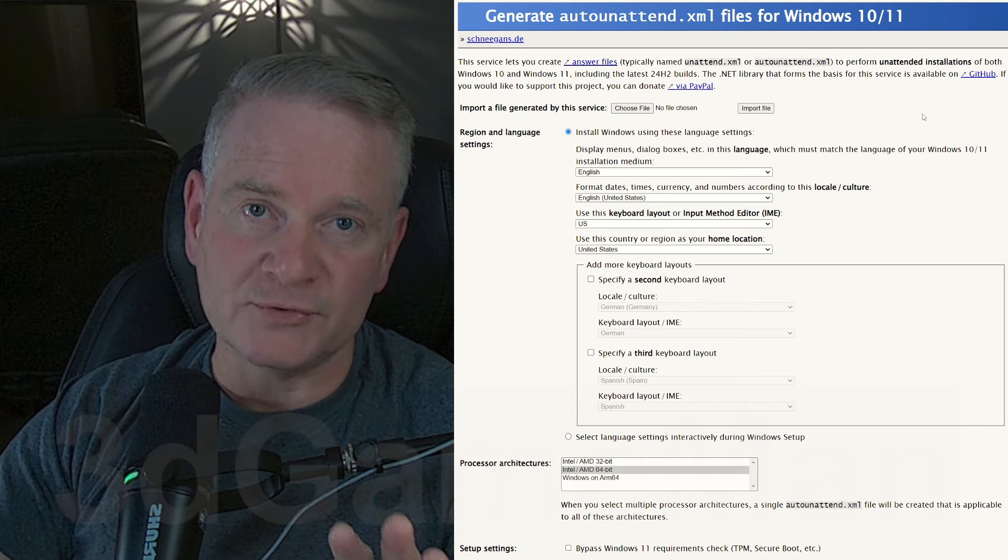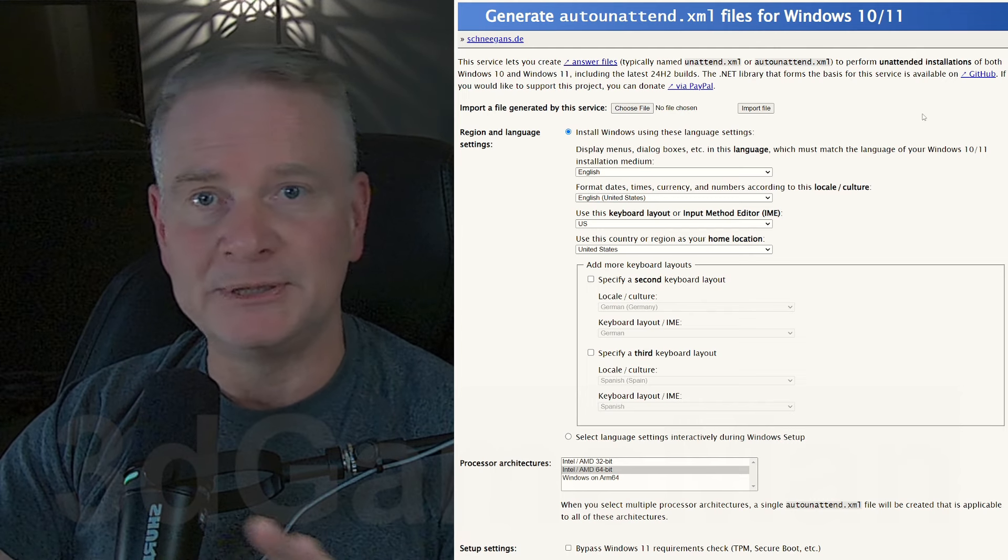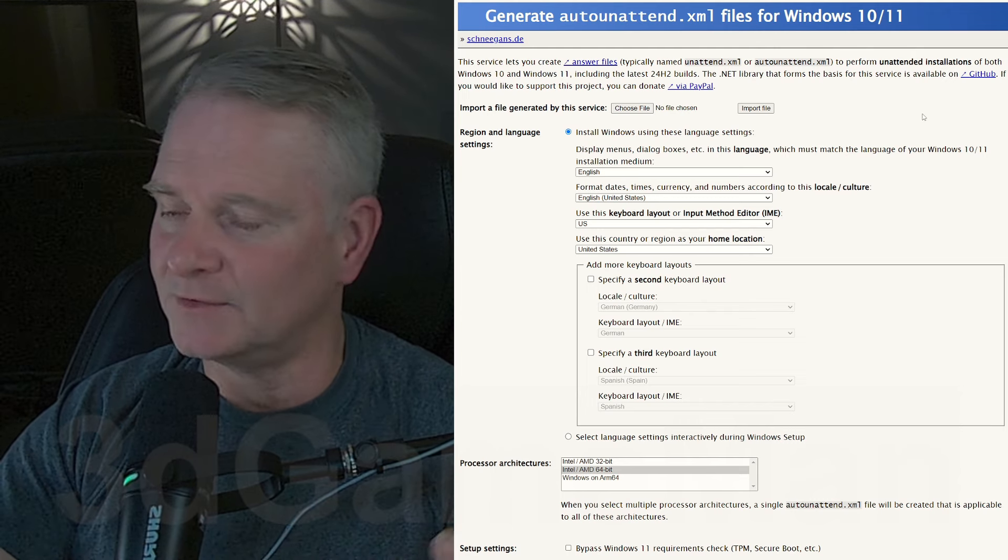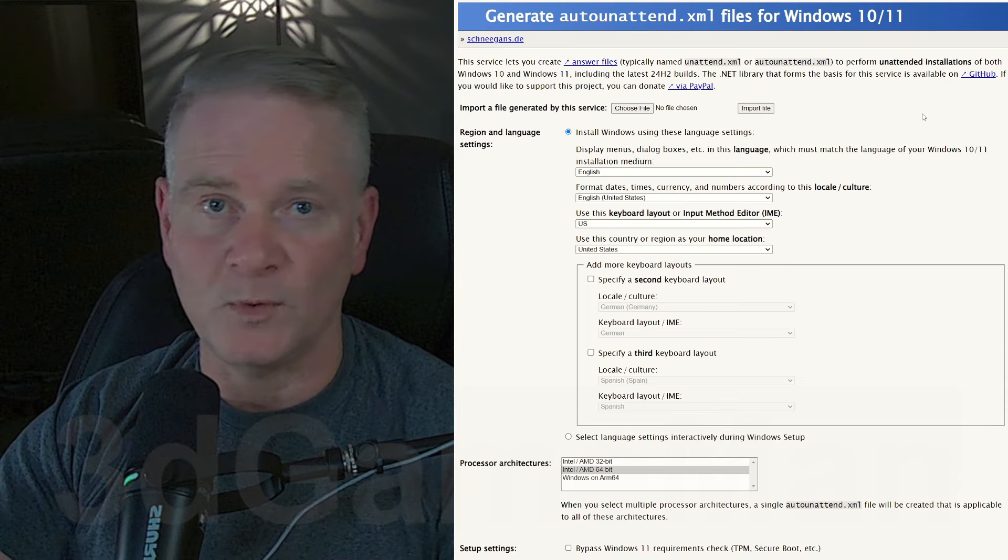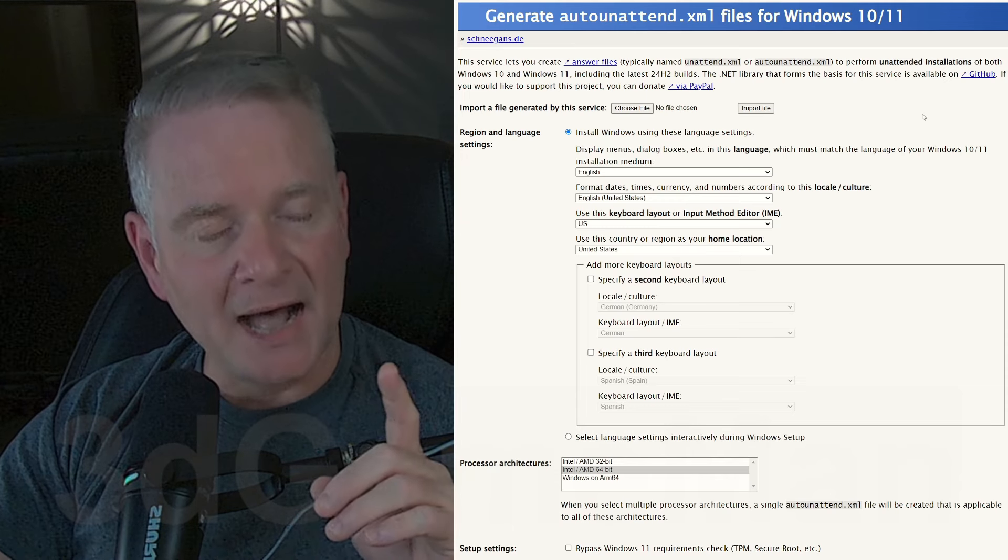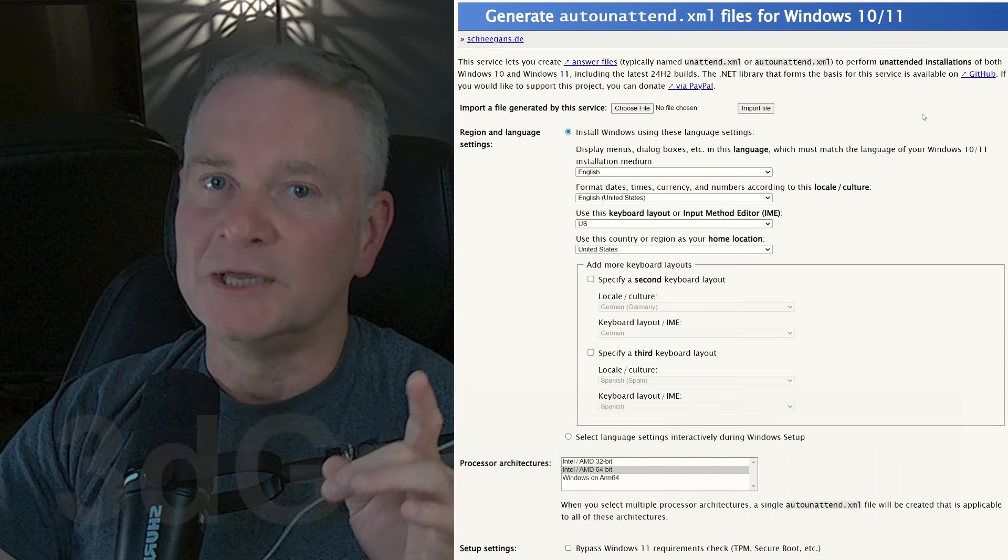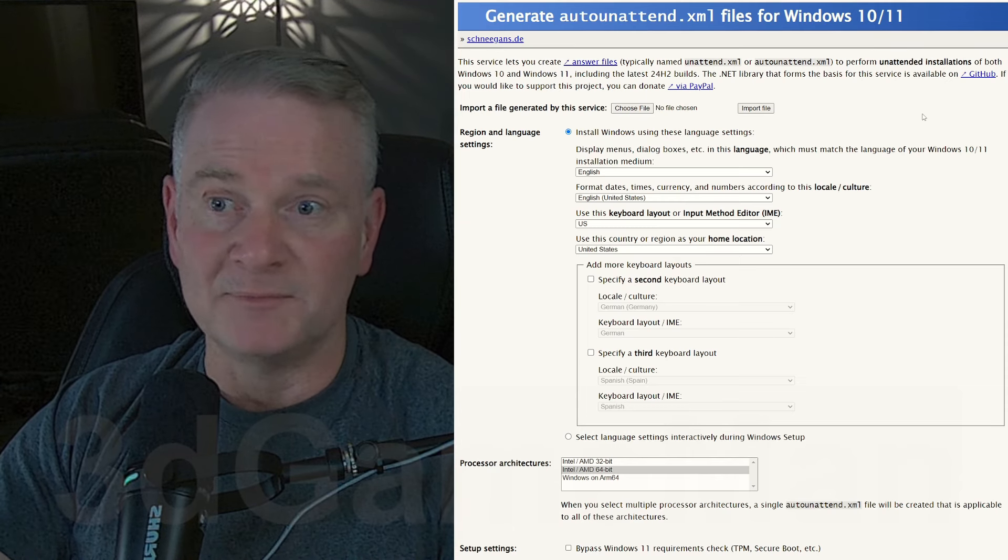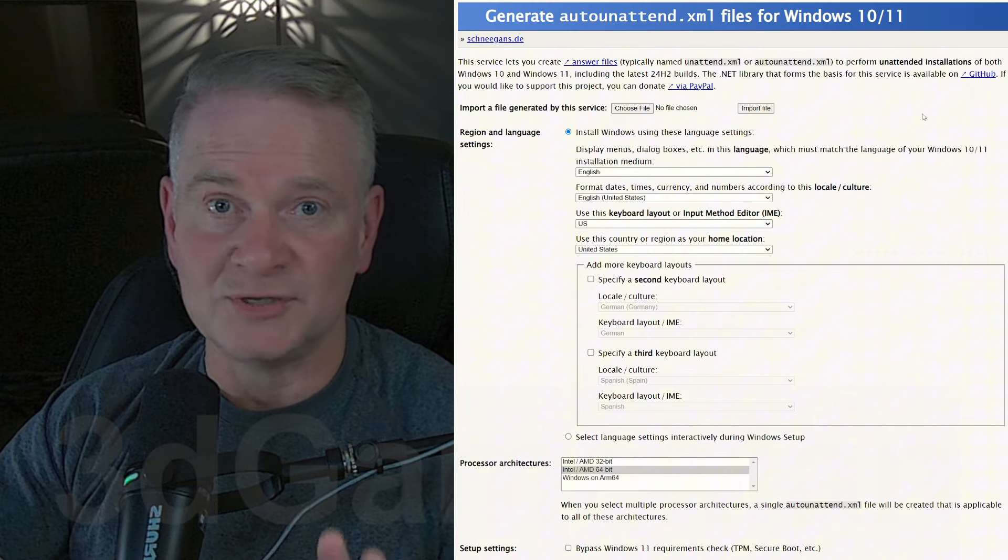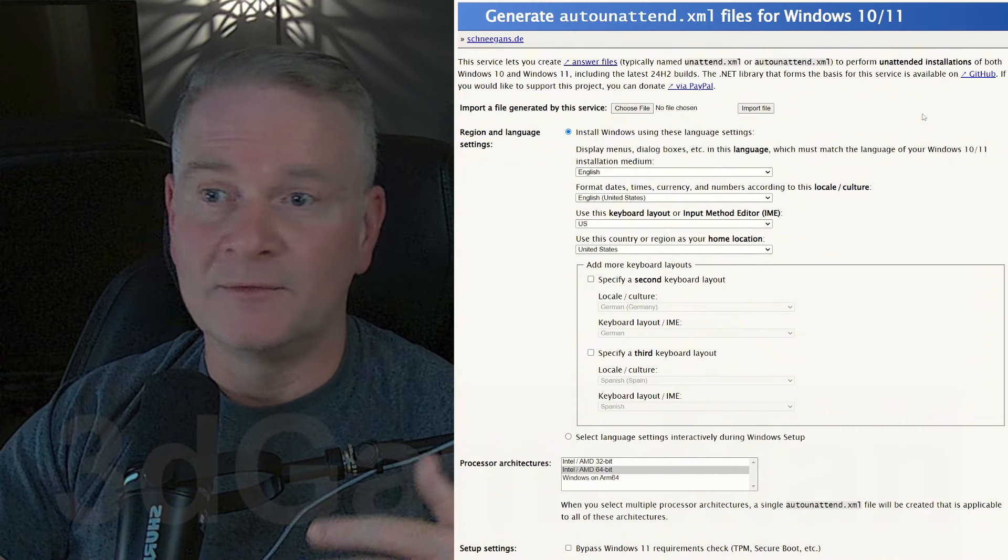So, have you ever wanted to do a complete auto-unattended install of Microsoft Windows 10 or 11? I bet you have, because it would make everything so much easier, right?